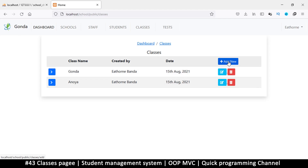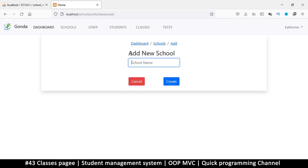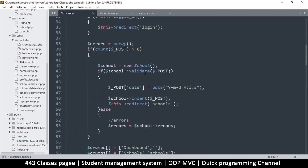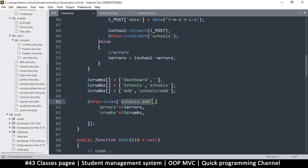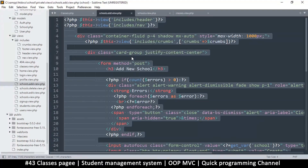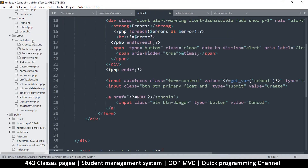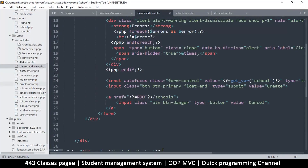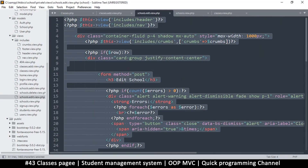Now we need to be able to add a new one and edit an existing one. We need to duplicate all the views — the edit and the add new. Copy the add view — this is 'school.add' — create a new one, save it, and instead of 'school.add' this one is 'classes'. Let's copy the edit as well — everything will be exactly the same.